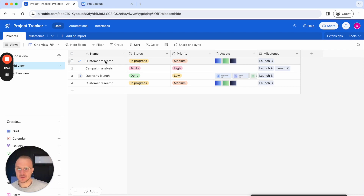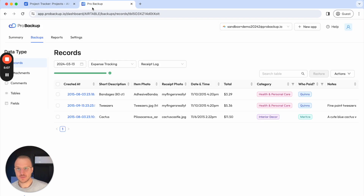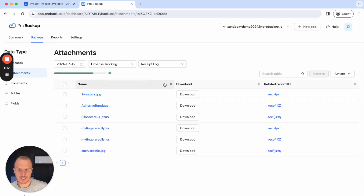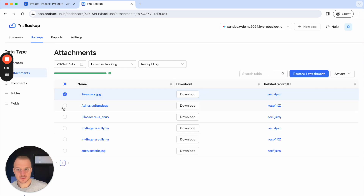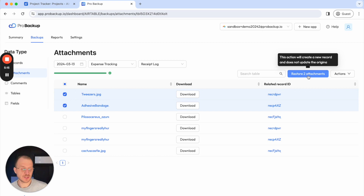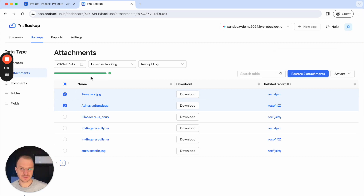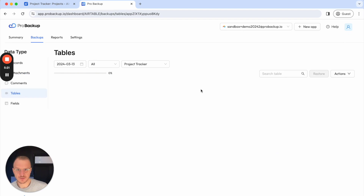Apart from records, you can also restore other data types. If I go back to the backups page, I can go to attachments as well. If I were to restore an attachment, they would be restored to its parent record. Same for comments. And you can also restore entire tables.